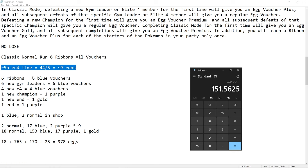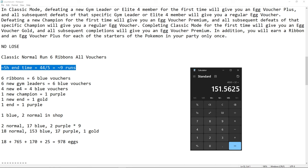So we have 6 ribbons, that's 6 blue, 6 blue for 6 new gym leaders, 4 new E4, so that's 4 blue, 1 new champion, that's 1 purple, 1 new end, so that's 1 gold, that's your first time finishing the game, and 1 end after that, it's 1 purple. That's 1 blue and 2 normal in the shop. That's 2 normal, 17 blue, so 6 plus 6 plus 4 plus 1. We have 1 purple, so that's 18 purple in total, but 1 gold because you finish once. So that's 2 purple times 9, which is 17 purple plus 1 gold. So that's 18 normal, 153 blue, 17 purple, and only 1 gold.